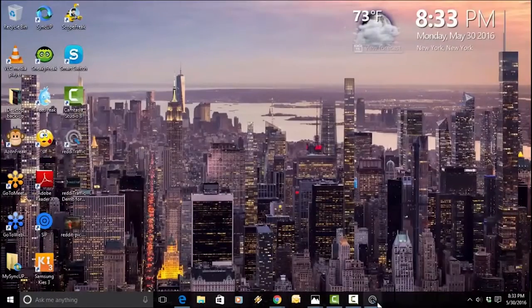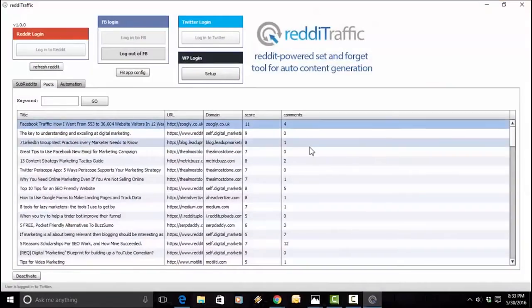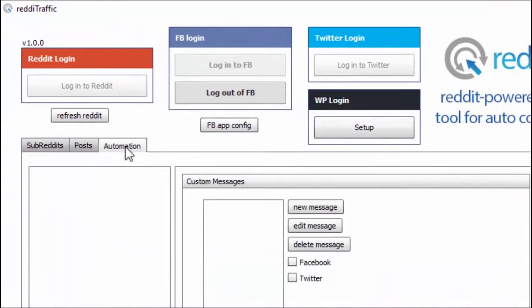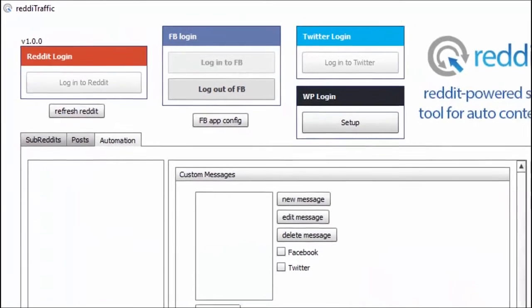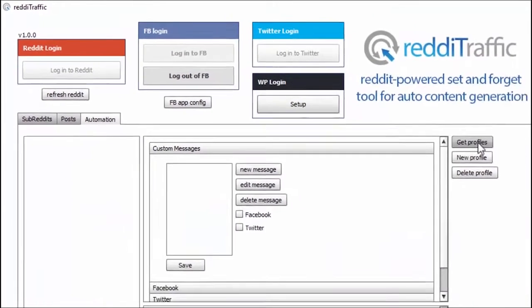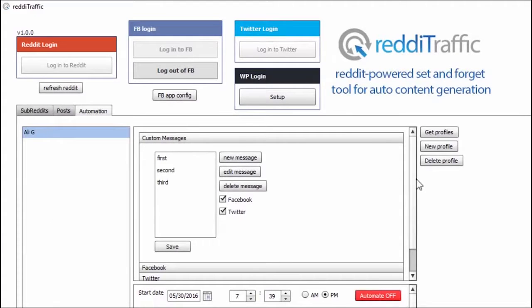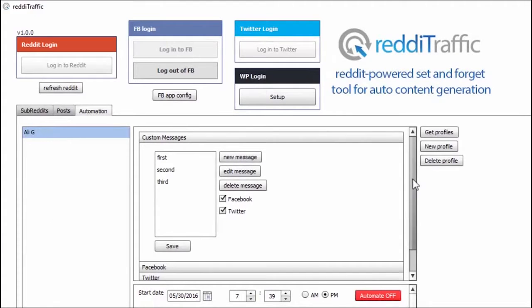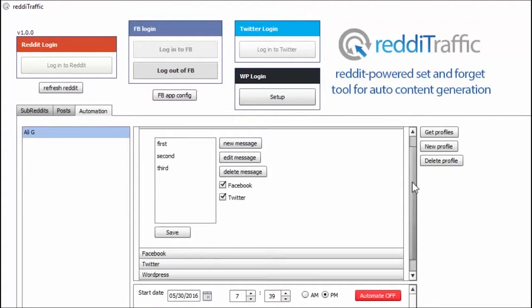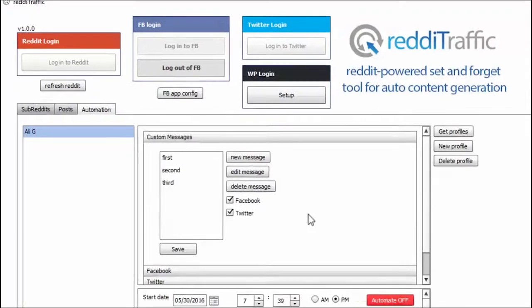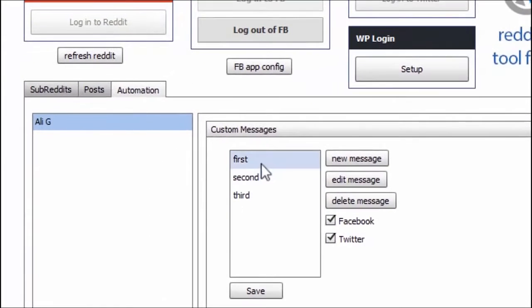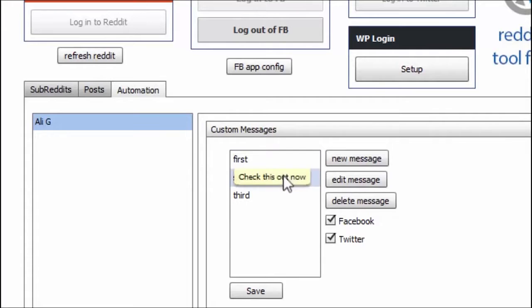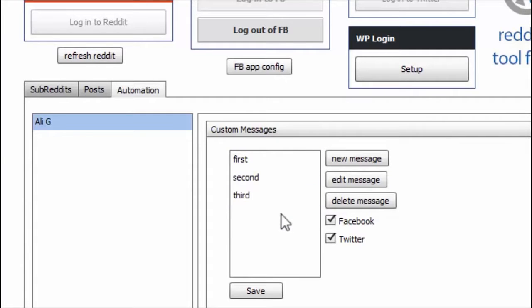Now, I've saved the best for last. That's just the manual posting. Here's the automation tab. So, I'm going to go to the automation tab. And I'm going to get my profile, which I have saved in here, which is my Ali G profile. It has all my Facebook, Twitter, and WordPress information already saved in here.